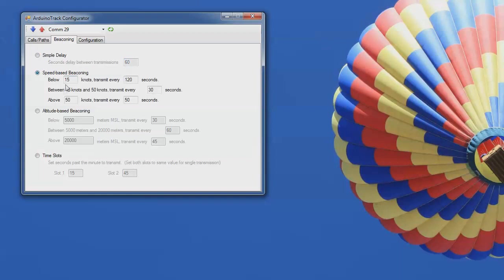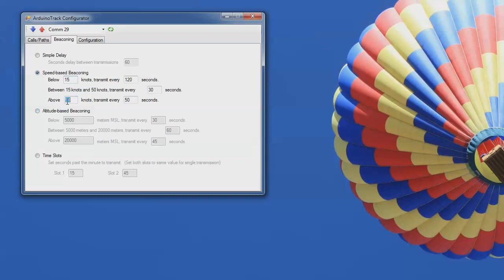You can do speed-based beaconing, which is pretty popular for vehicles, cars, things like that. So in this case, below 15 knots, it'll transmit every 120 seconds. Between 15 and 50 knots, and that's configurable here, you could also change it to 45 or whatever you wanted, it'll run at that speed, and then above that, like on the highway, it'll run at every 50 seconds, for instance.